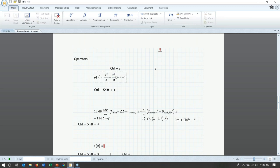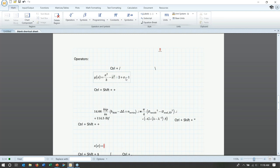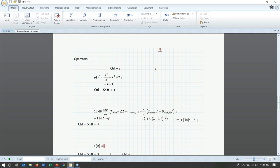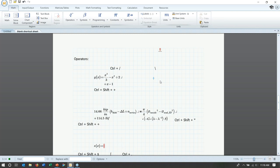Let me hop into MathCAD and show you these operators. Here we have two bar divisions — I'll select one and hit Ctrl+Forward Slash to convert it to inline division. I can also click on the plus sign and hit Ctrl+Shift+Plus to insert a line break. Line breaks are useful when you have a long equation like this one that could expand your page and crowd your document, giving yourself more room in horizontal space.